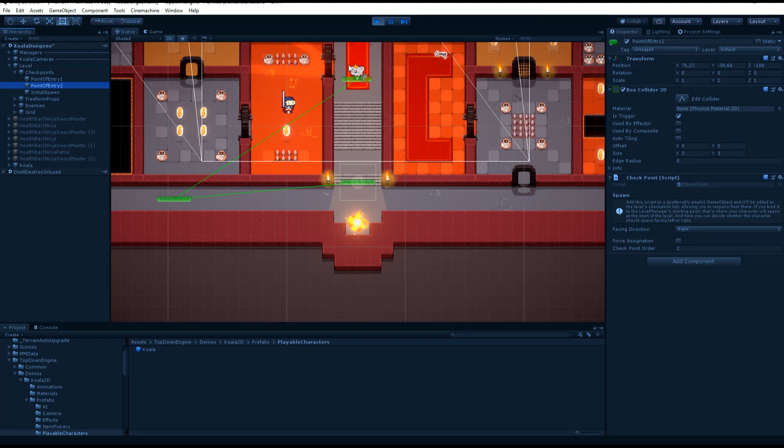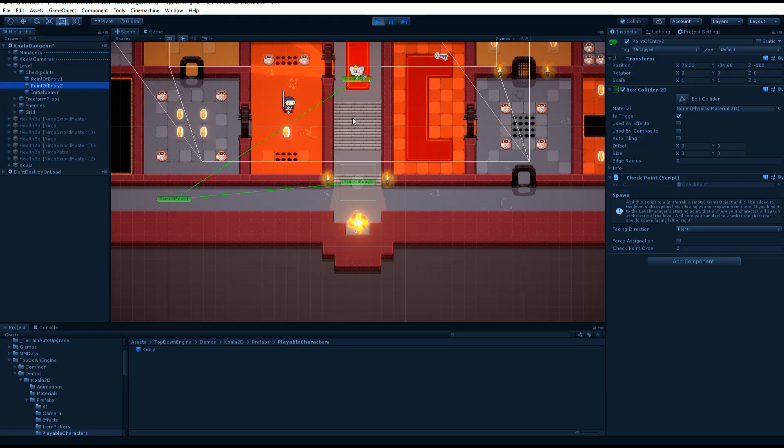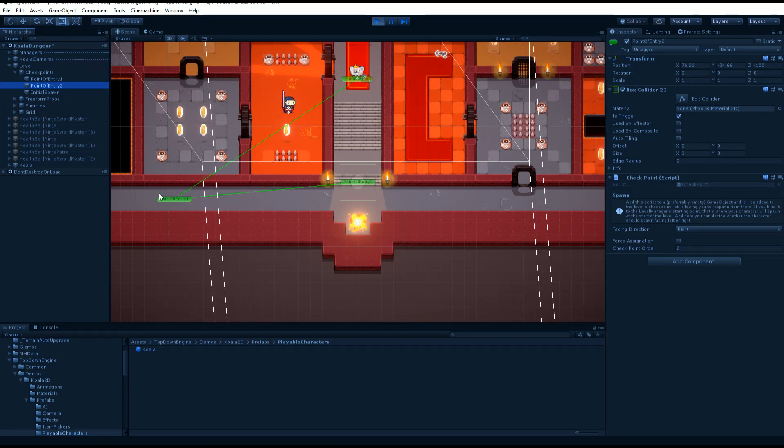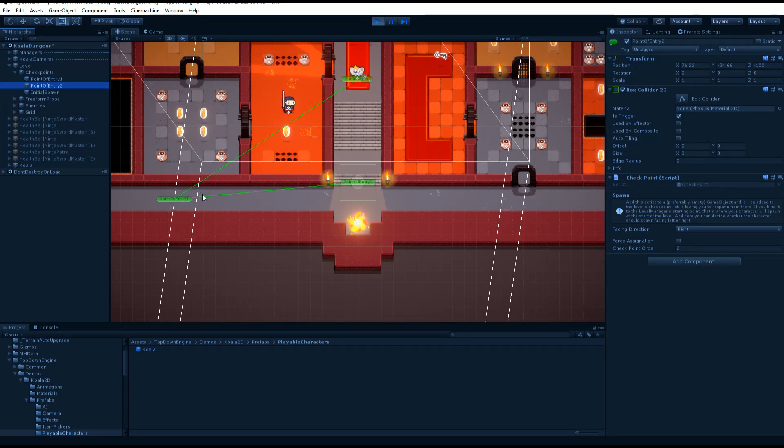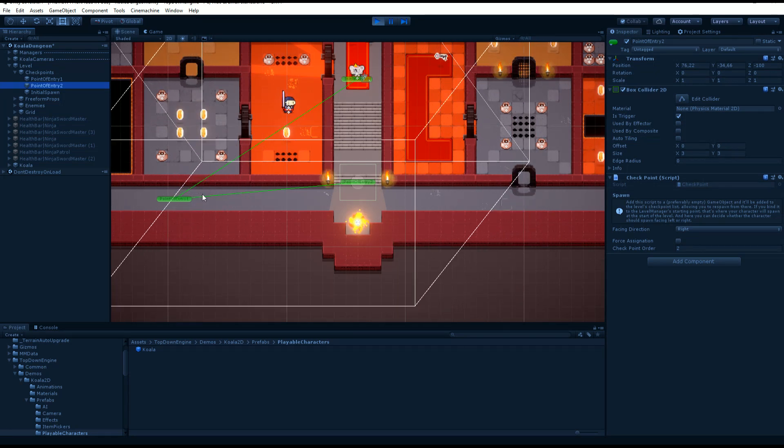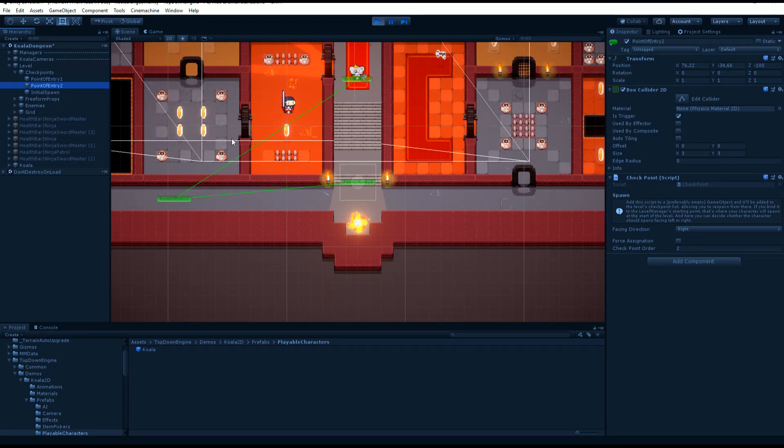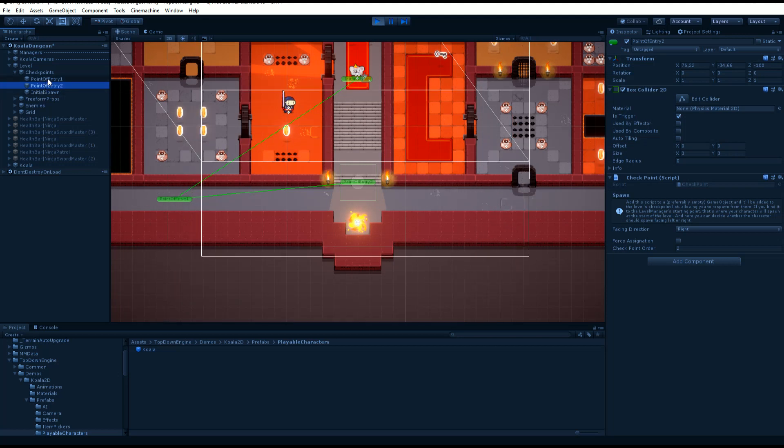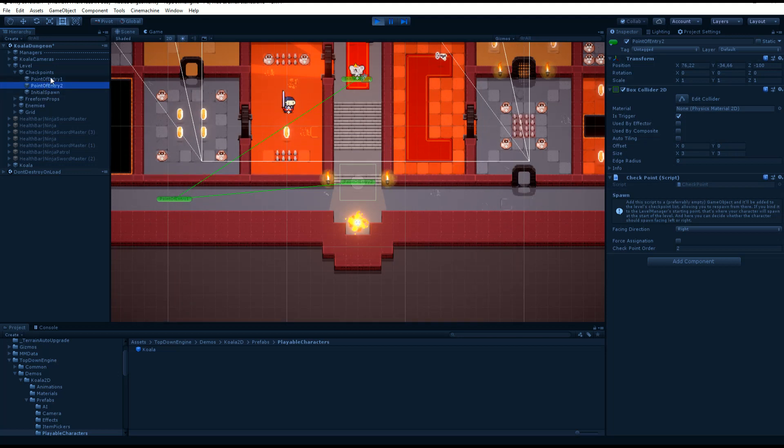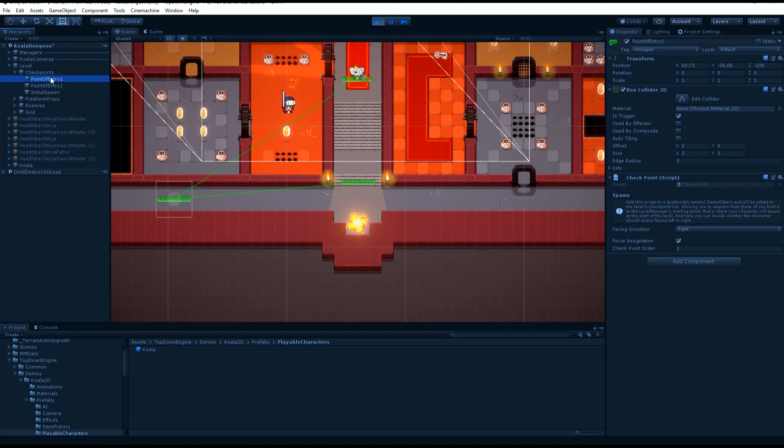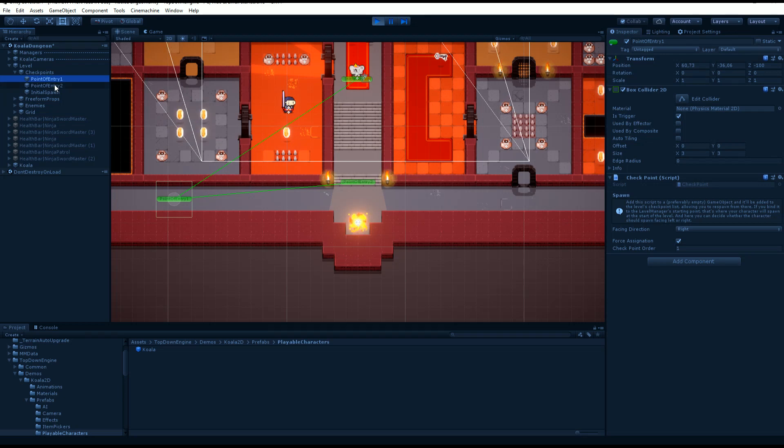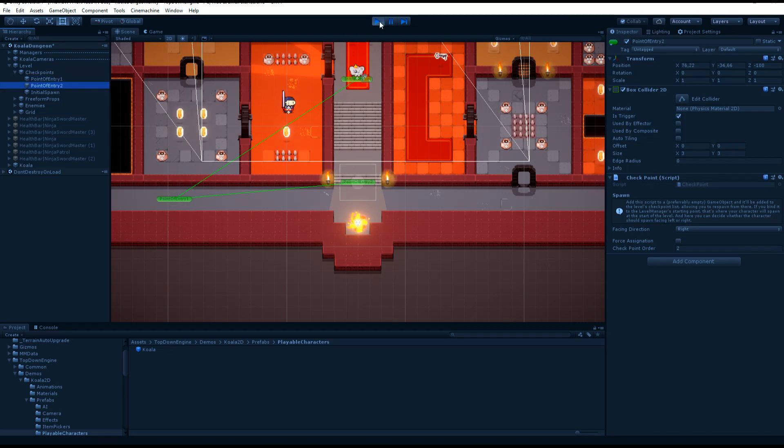So this is my initial point of entry and checkpoint. Then I have these that are also used as point of entry, but for this tutorial, let's only consider the checkpoint aspect. Point of entry one, point of entry two, which are my two checkpoints.